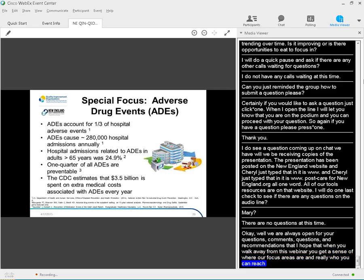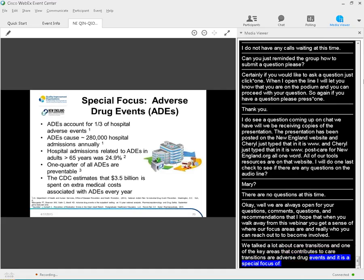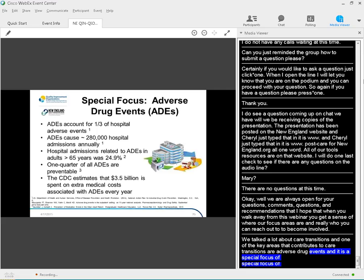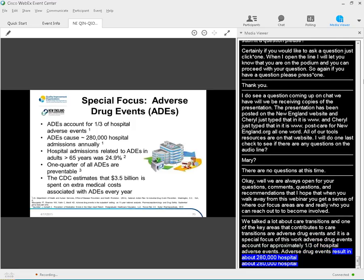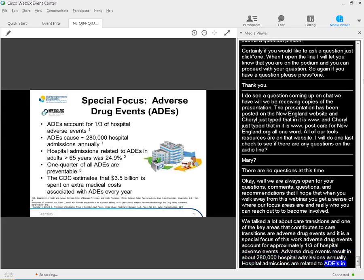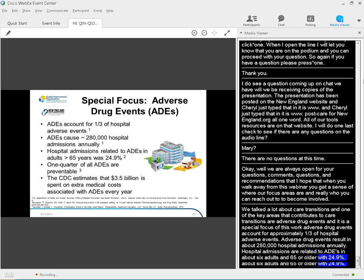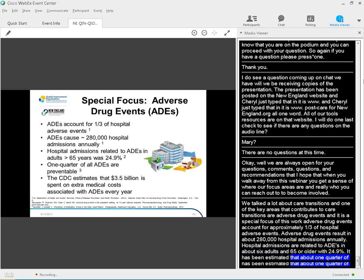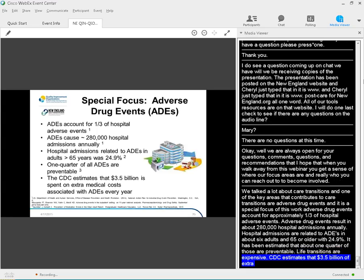We talked a lot about care transitions, and one of the key areas that contributes to care transitions are adverse drug events, and it is a special focus of this work. Adverse drug event accounts for approximately one-third of hospital adverse events. Adverse drug event results in about 280,000 hospital admissions annually. Hospital admissions are related to ADEs, and adults 65 or older was 24.9%, and it's been estimated that about a quarter of those are actually preventable. And like transitions, they're expensive, as CDC actually estimates that $3.5 billion on extra medical costs associated with ADEs. So this is a special focus of CMS, and it's certainly related to the care transitions work.